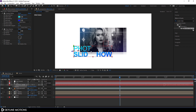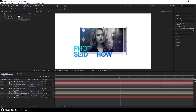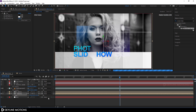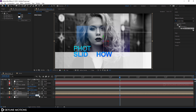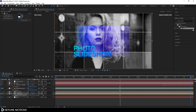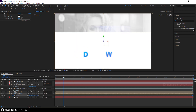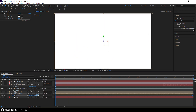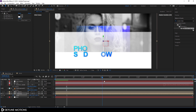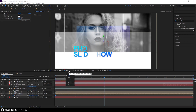Now let's scale up and fit the media. Select the media layer, hit S to bring out scale properties, and set the scale to 210%. Go to the end of the animation and create a scale animation — click the stopwatch on the scale property. Go to the very beginning and set the scale to 240%. Now we have a nice scale animation. Set the resolution to Auto.